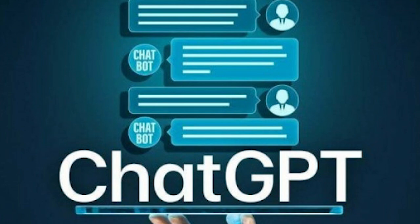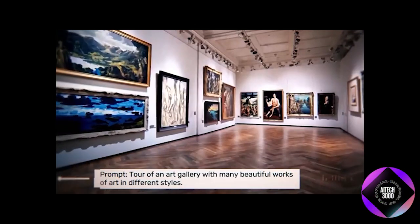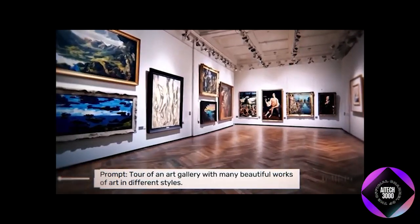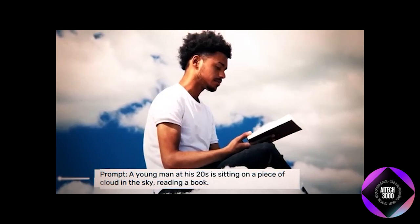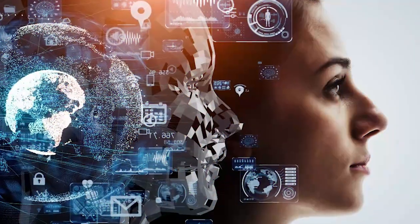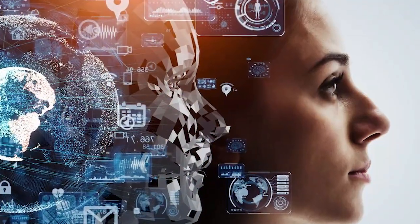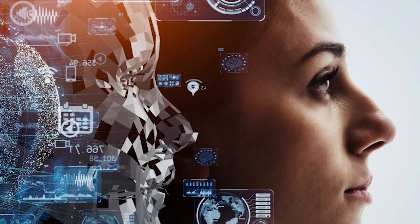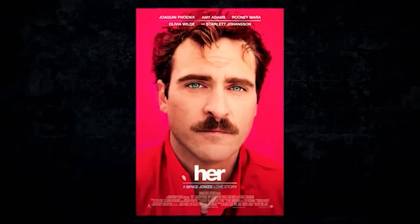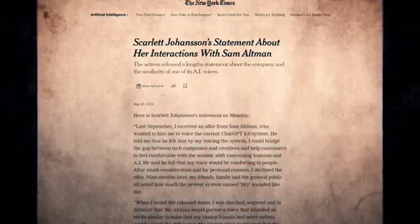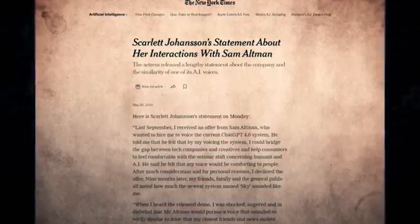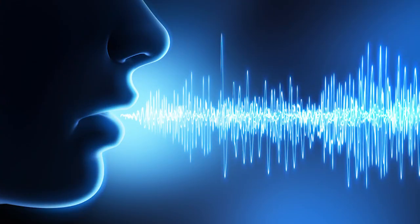We've already witnessed a surge in synthetic media that targets the most vulnerable among us. This technology, driven by significant economic incentives, is rapidly improving and becoming harder to distinguish from reality. It will soon reach a point where even close friends and family won't be able to tell the difference between a real person and their synthetic counterpart. This is exemplified by Scarlett Johansson, who famously voiced an AI in the movie Her. She had to take legal action against OpenAI, the developer of ChatGPT, after they used a simulation of her voice in their 4.0 model without her consent.